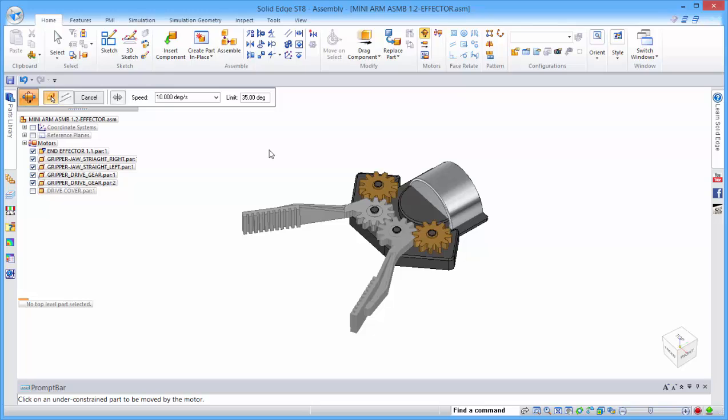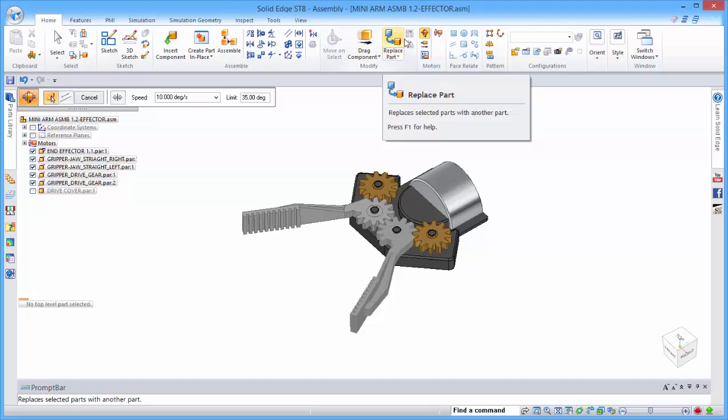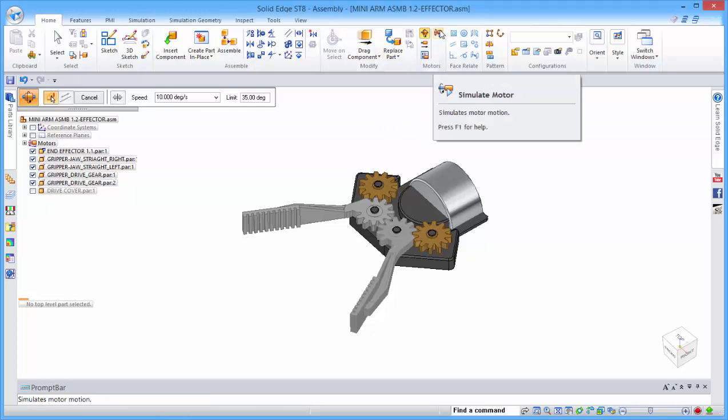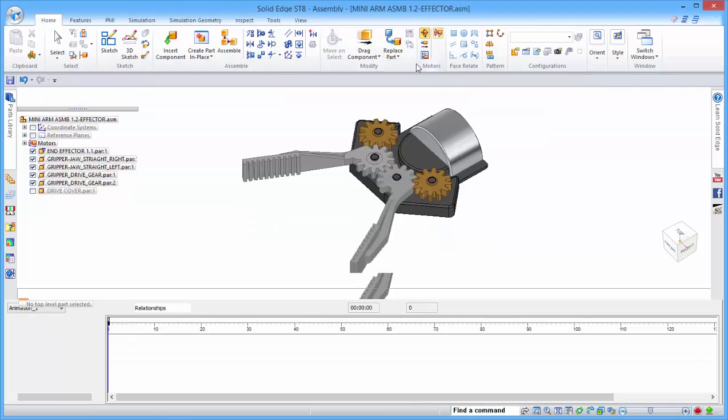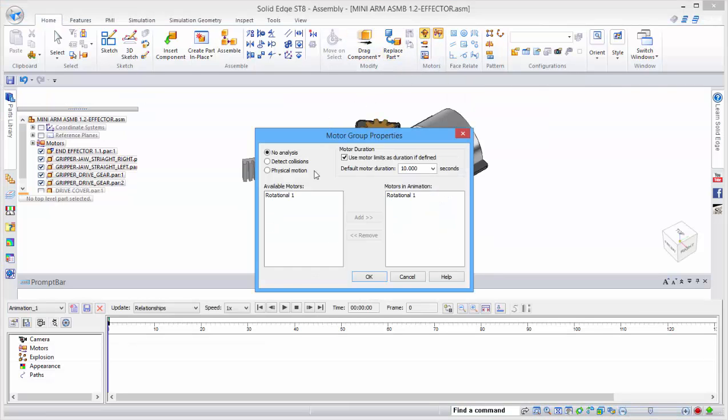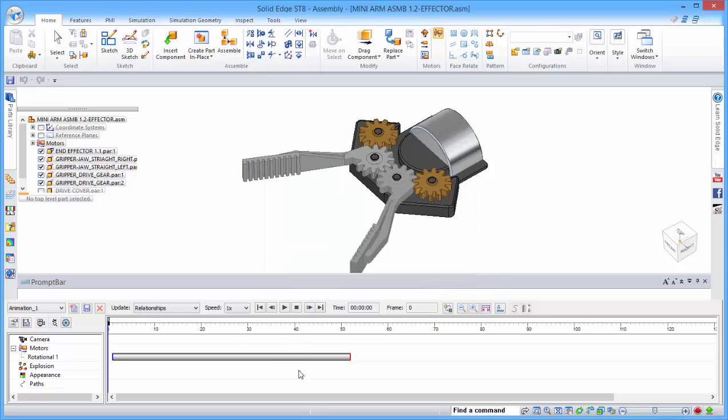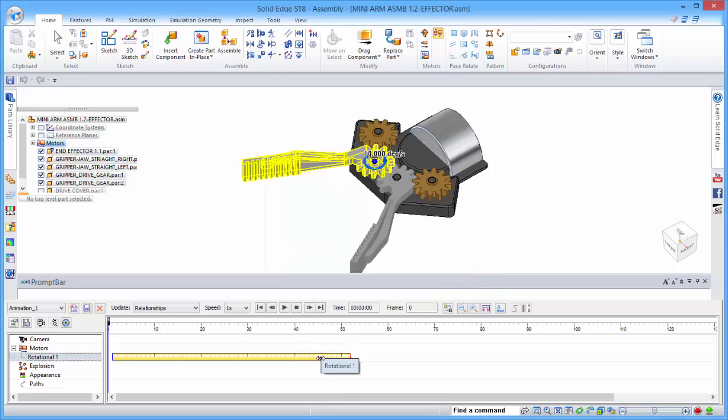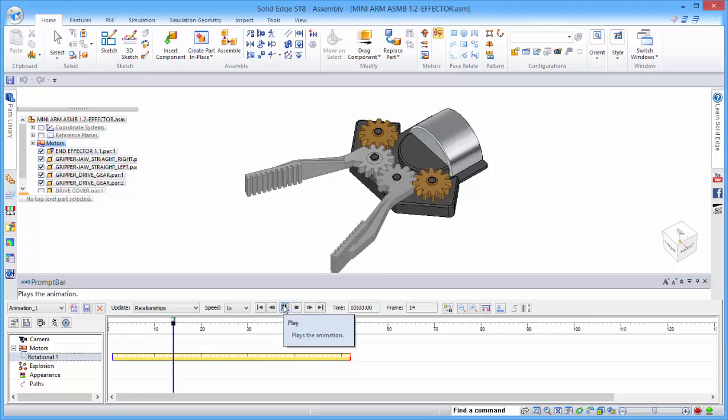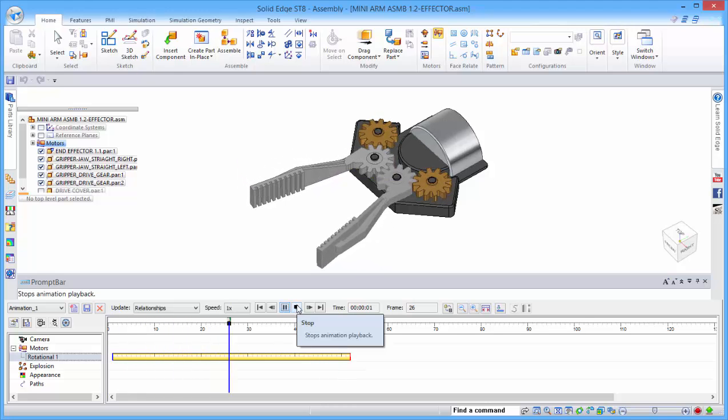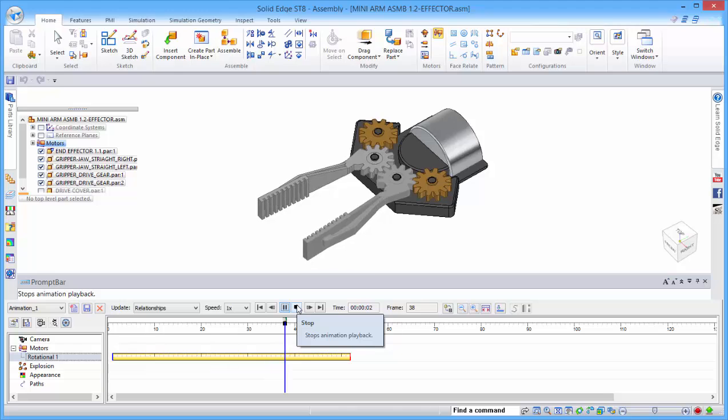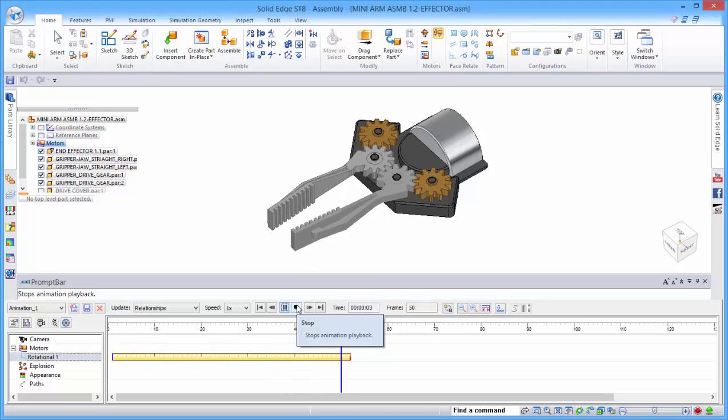Before we can create the animation in Keyshot, we need to simulate the motor. We can see that we've got our motor in the animation. If we save that, it drops in here as our motion. If we play that, we can see that it's closing up the grippers.